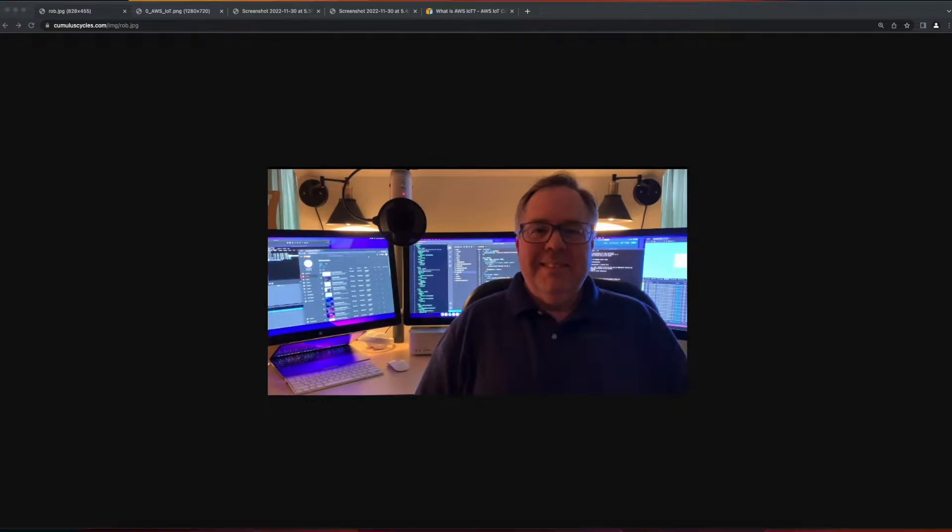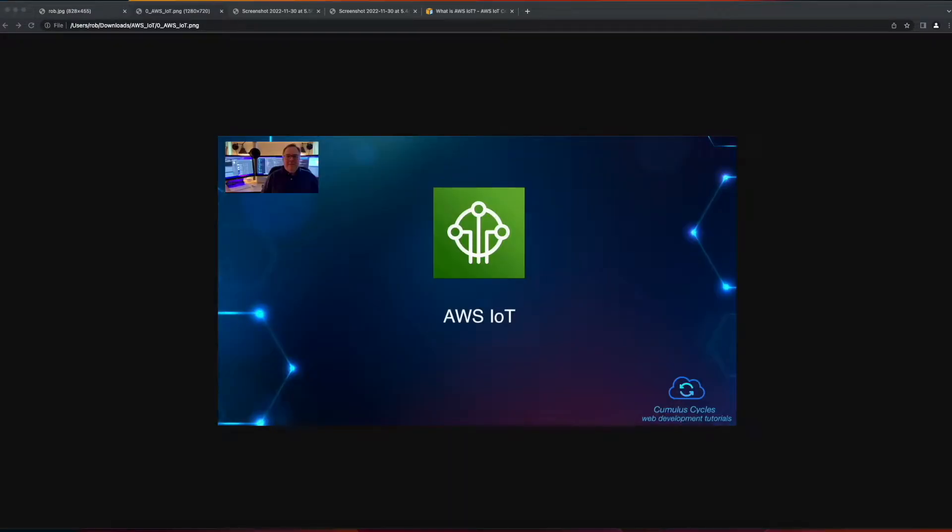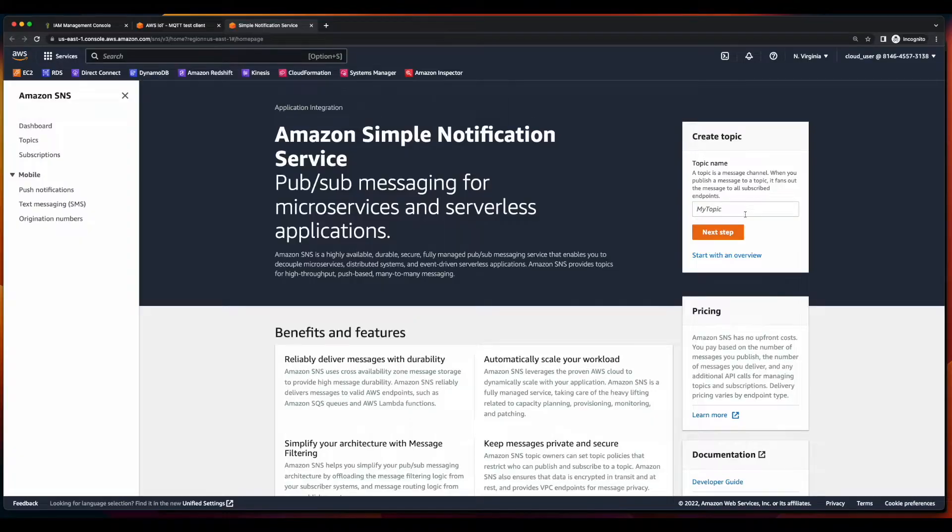Hi, it's Rob. Welcome to the next video in the AWS IoT playlist where we'll create an AWS IoT rule that will send an email from an SNS topic when the fuel level of a truck is less than 25%. To get started,